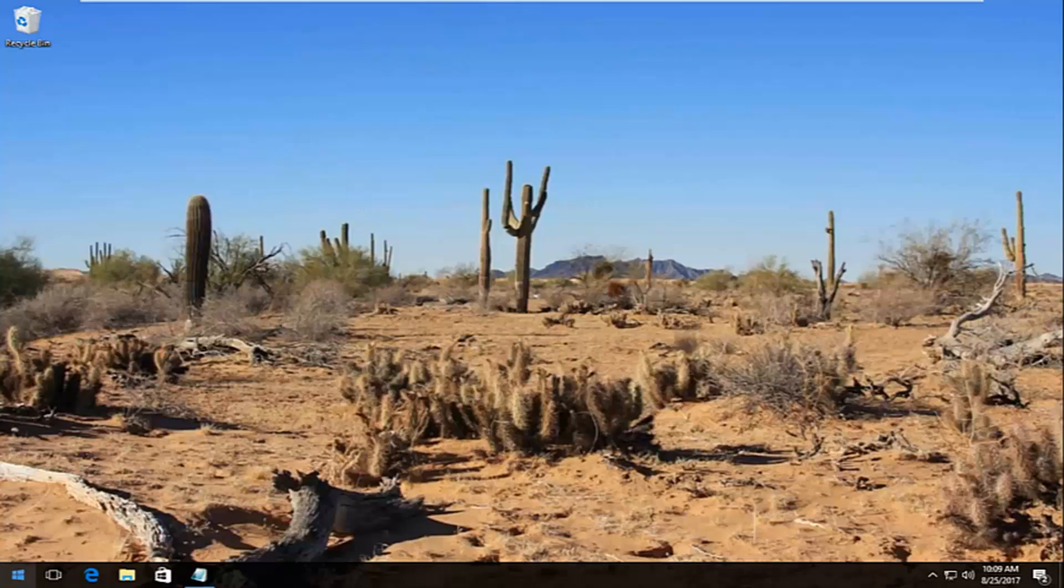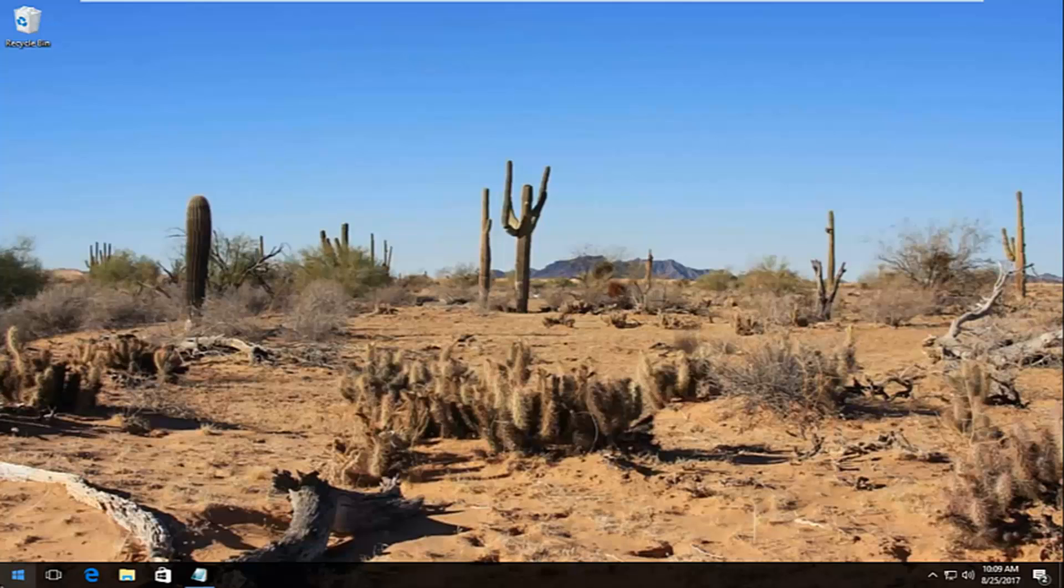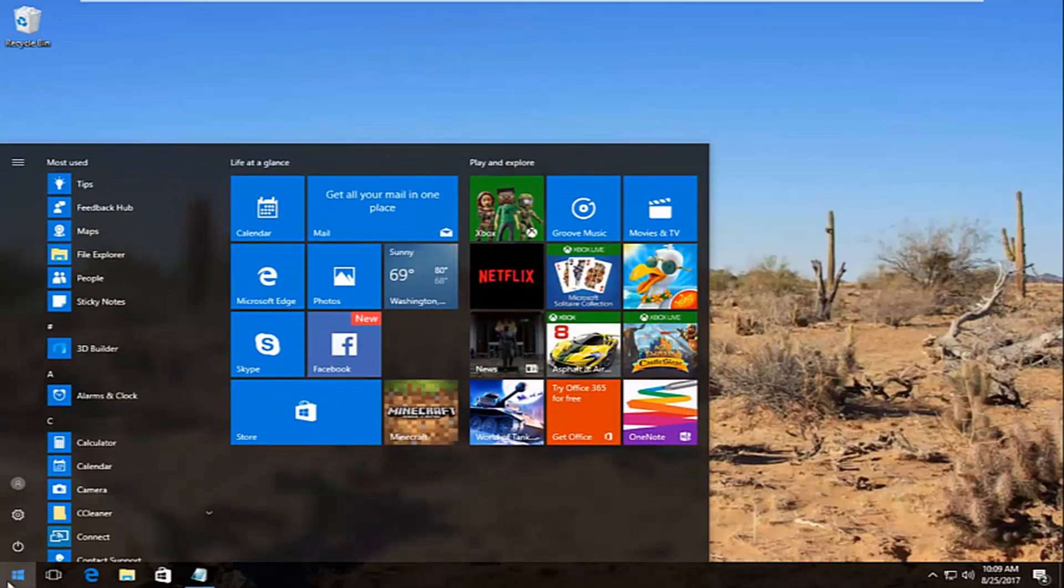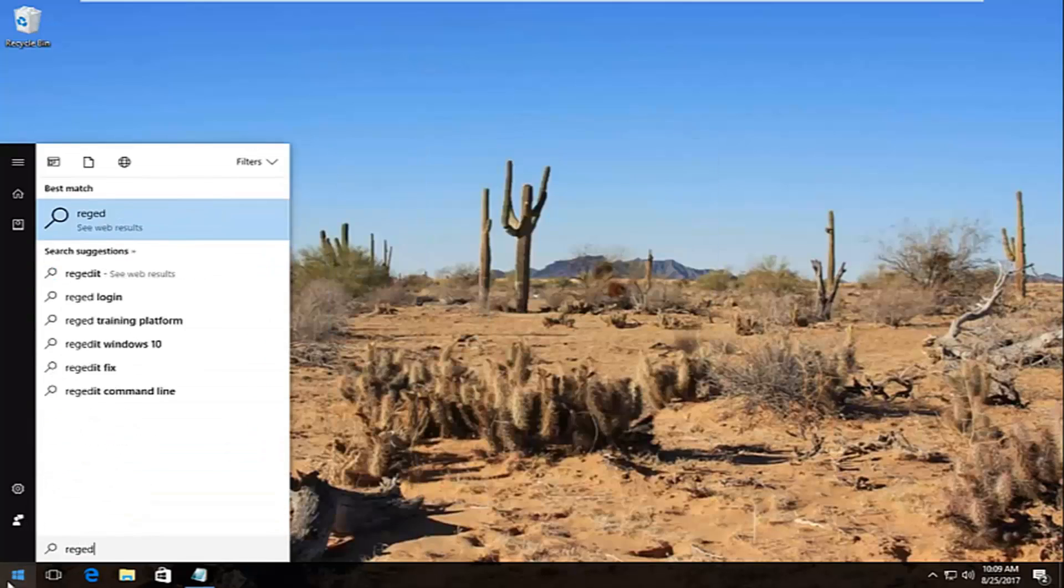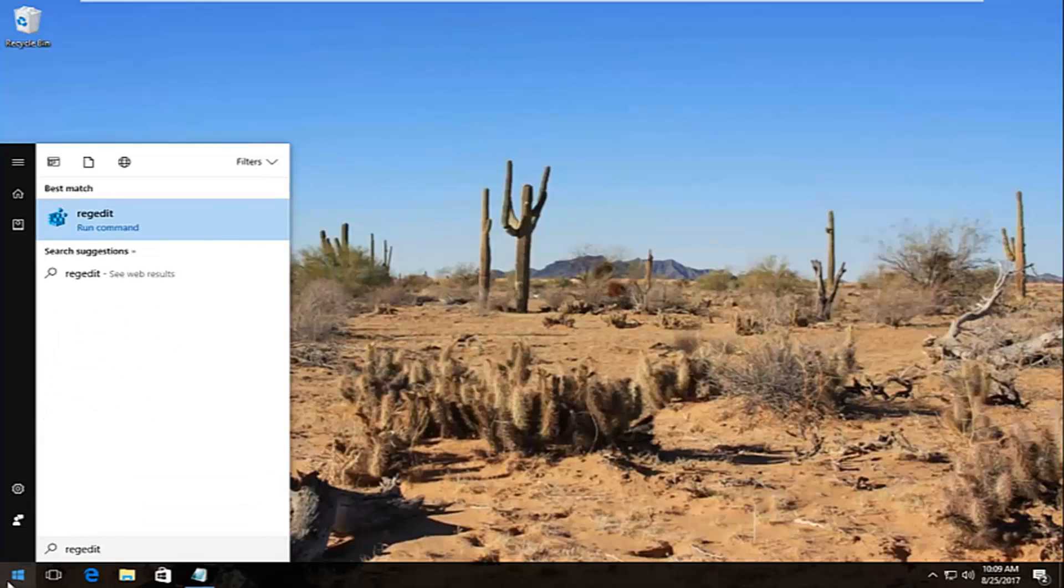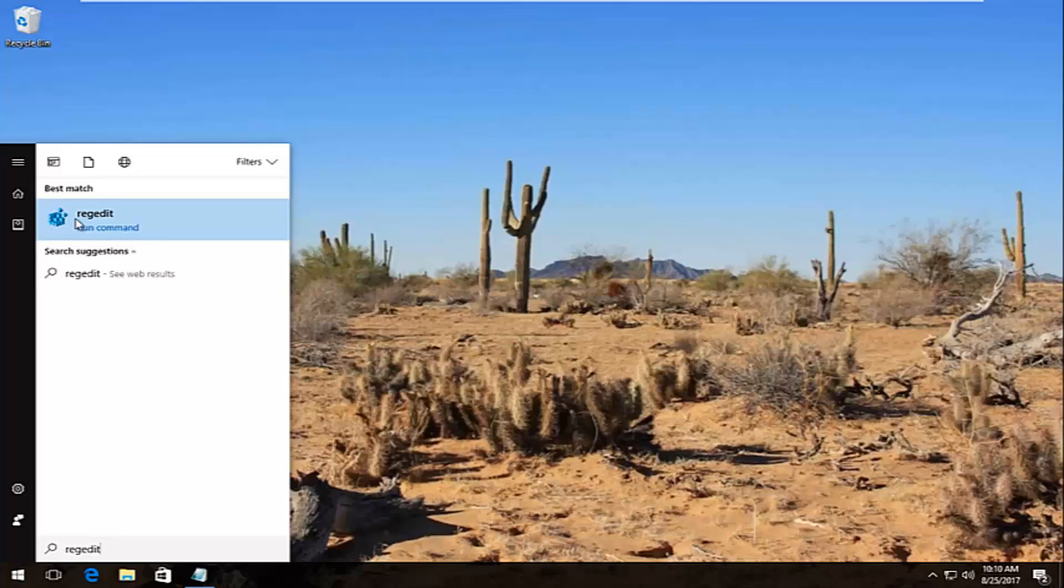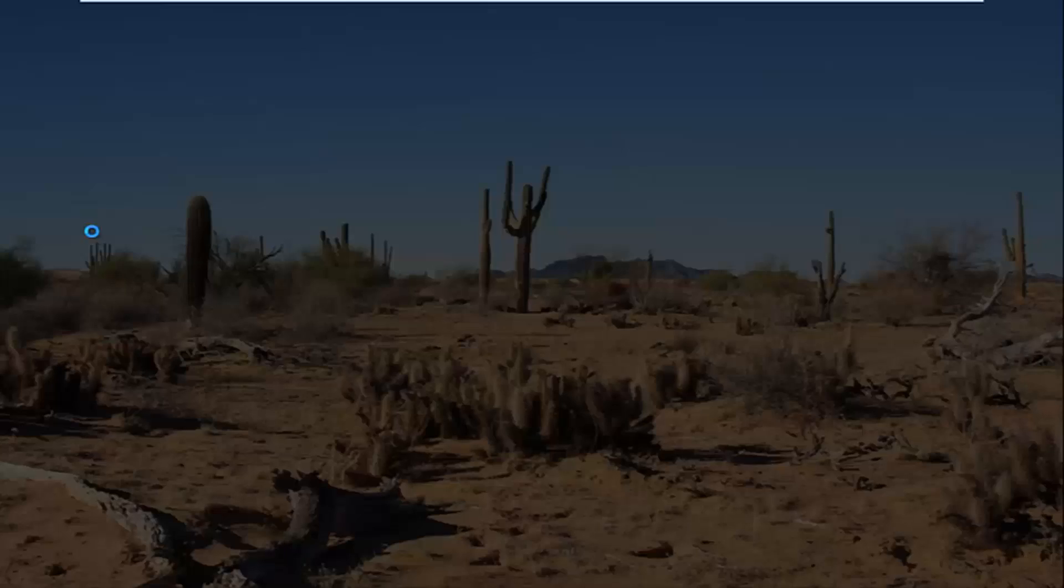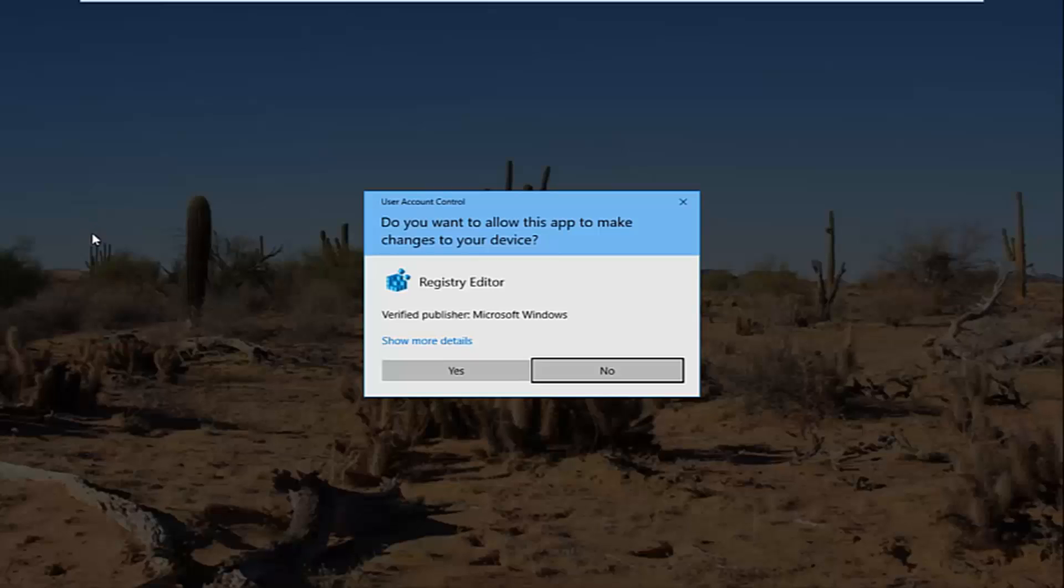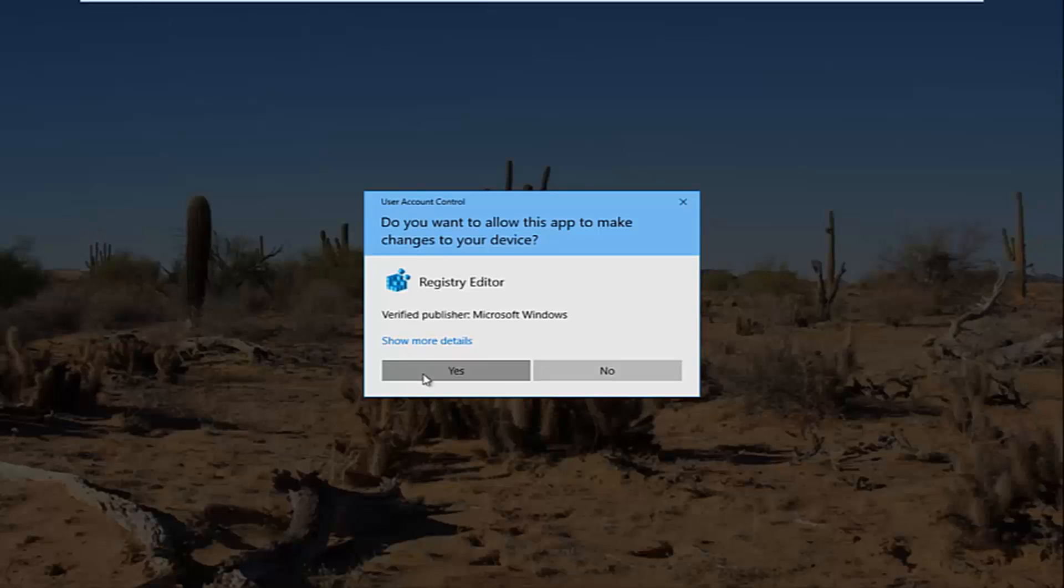We're going to start by opening up the start menu by left clicking on the start button once. Then you want to type in regedit, R-E-G-E-D-I-T. Best match that comes up should say regedit. You want to right click on it and then left click on run as administrator. If you receive a user account control window, you want to select yes.